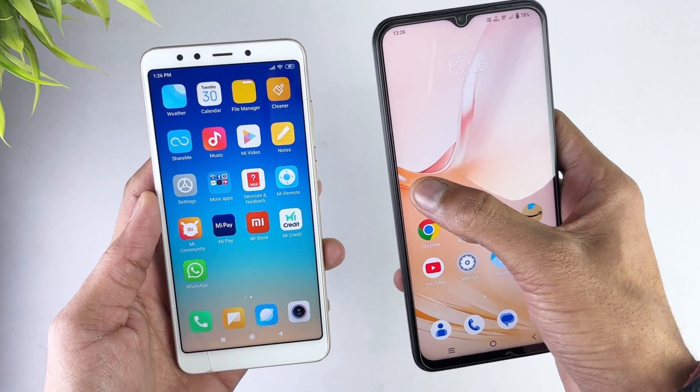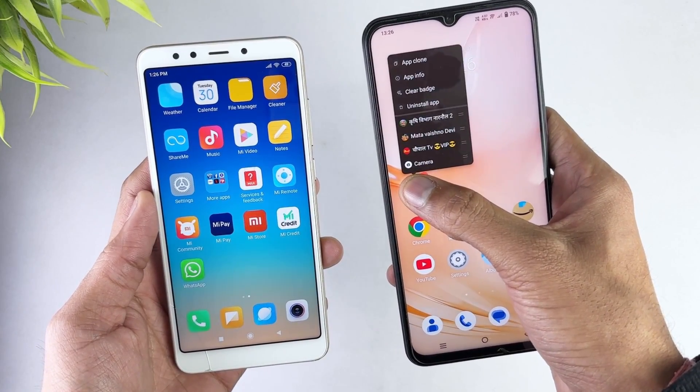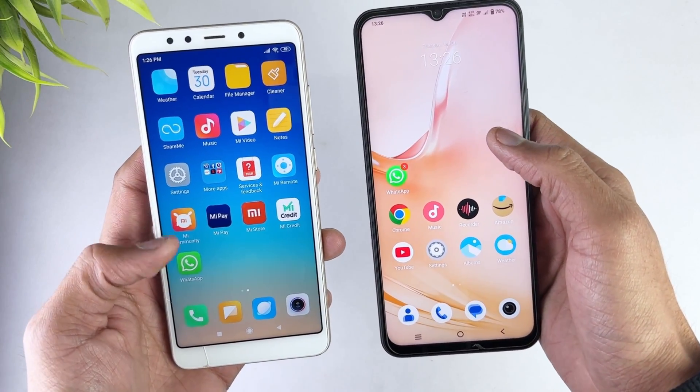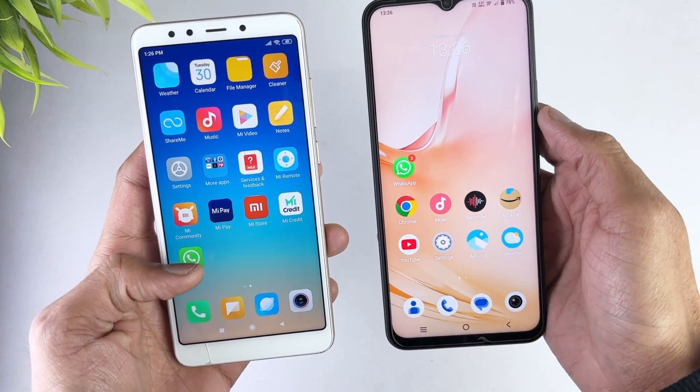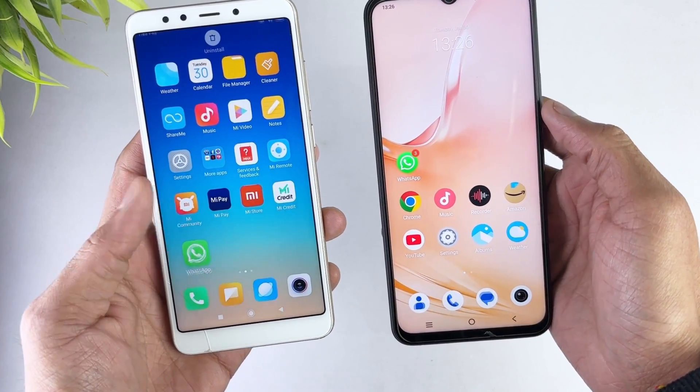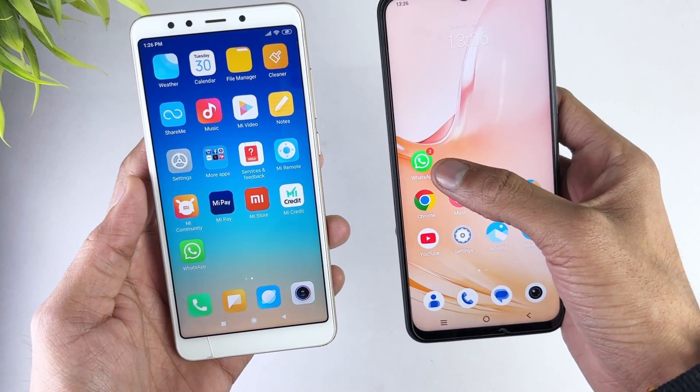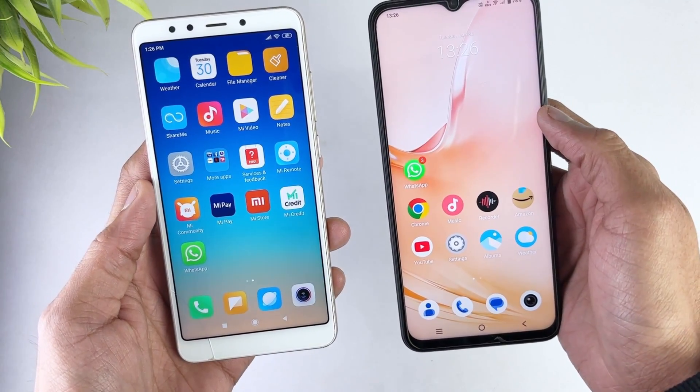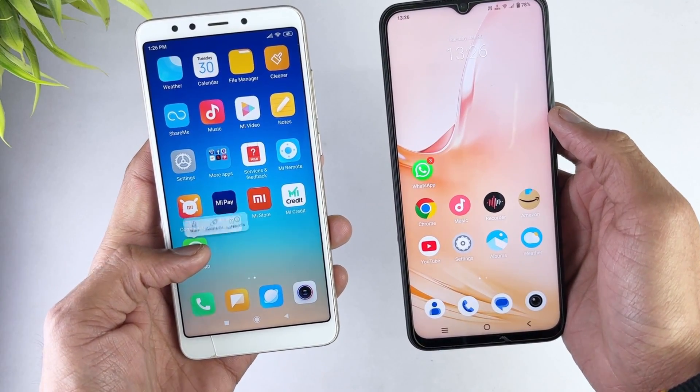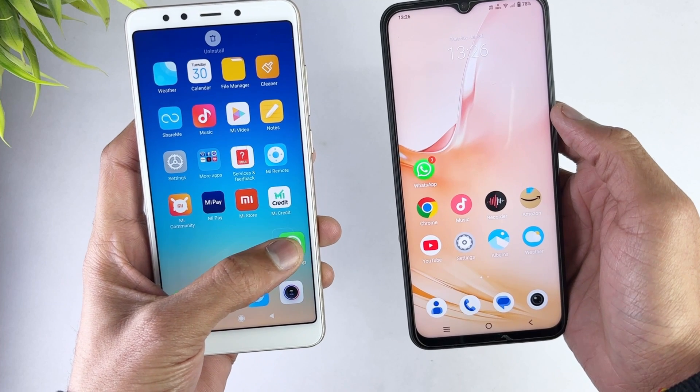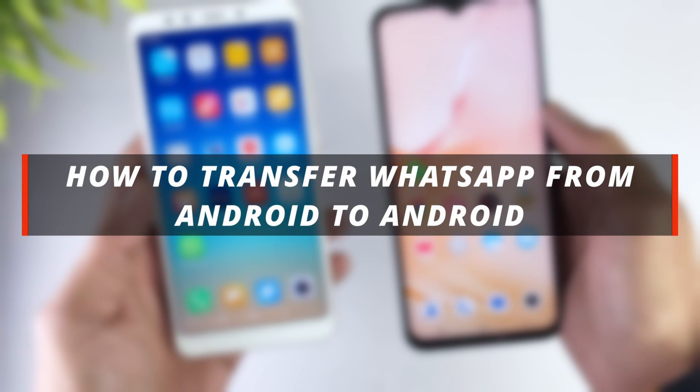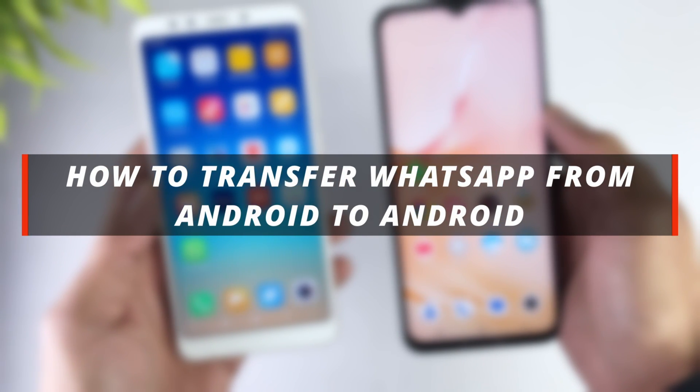Hello guys, welcome to a Mobi YouTube channel. If you are an Android user and you want to transfer your WhatsApp data from one Android device to another Android device, then it's not easy to do so. So in today's video I'll discuss about how you can easily transfer WhatsApp from Android to Android.